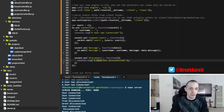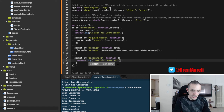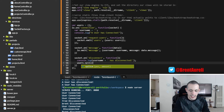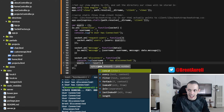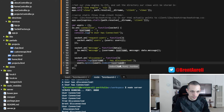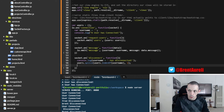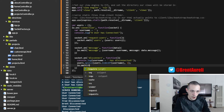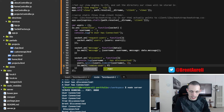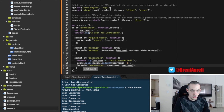We update the disconnect handler to log the username that disconnected. Then we do users.splice(users.indexOf(username), 1) to remove that user from the server-side array. We then io.emit the event 'remove user' with the data username set to that disconnected user's username.